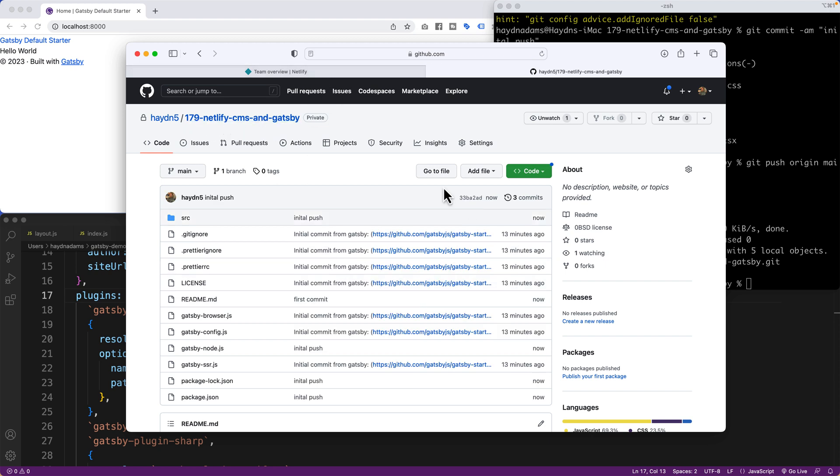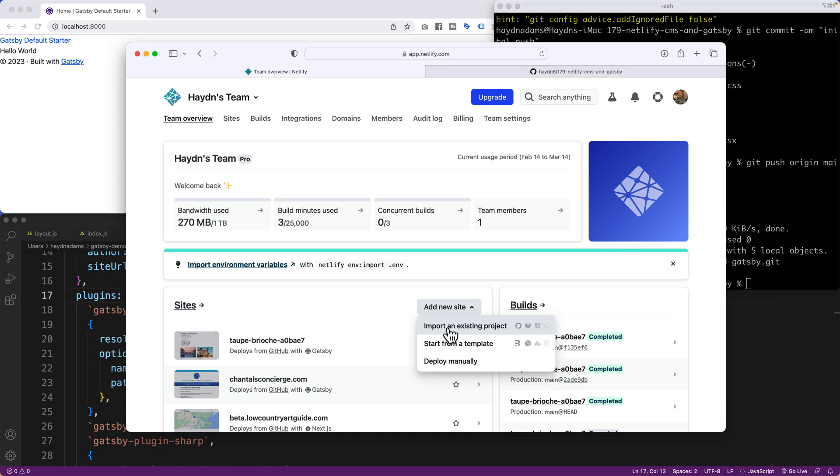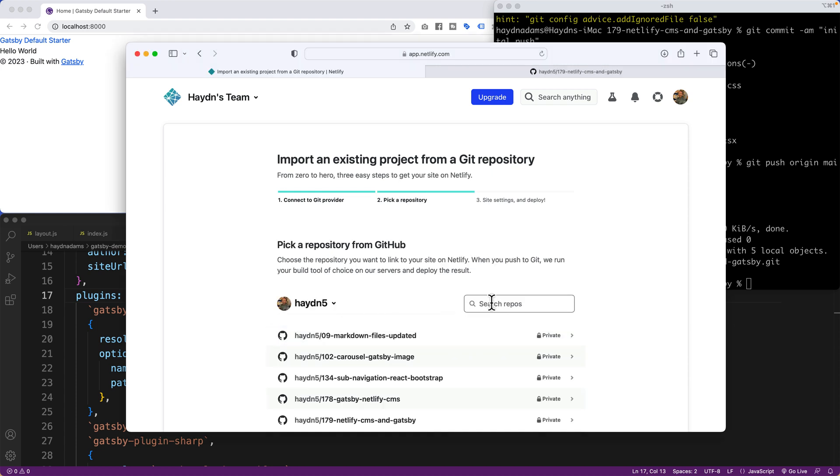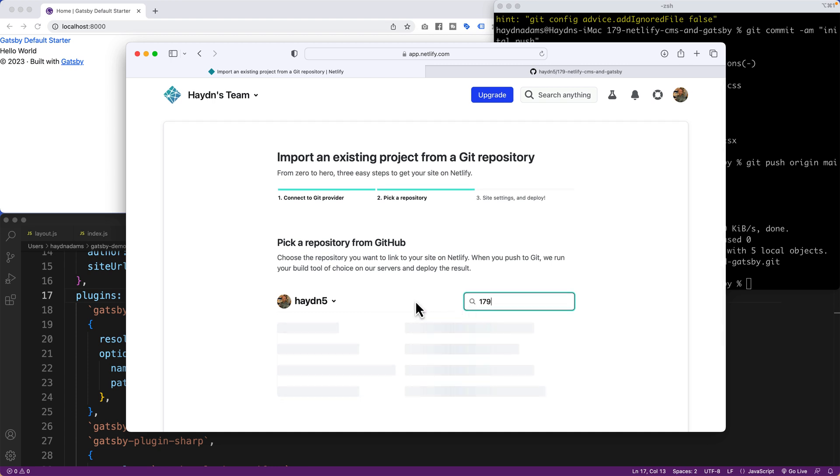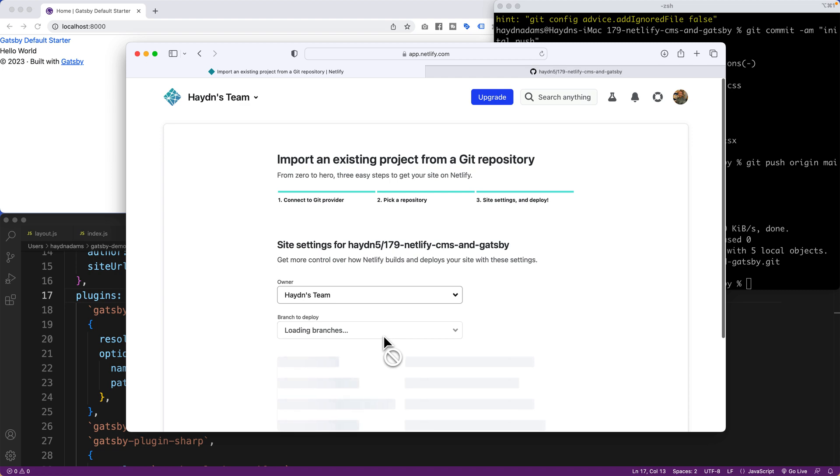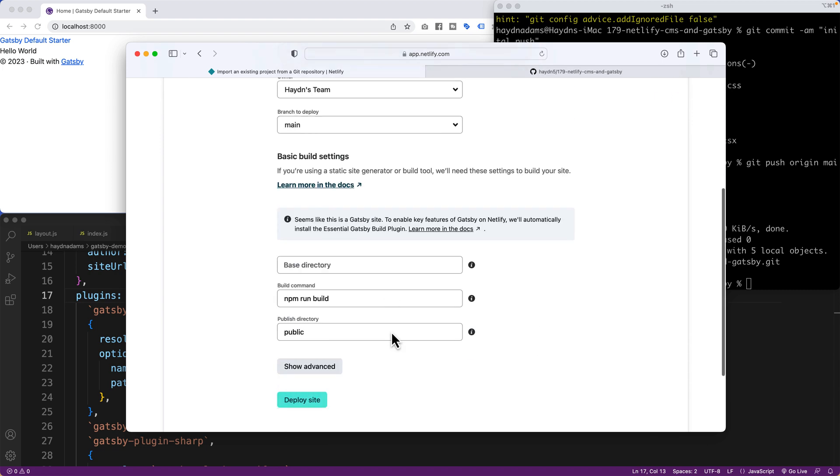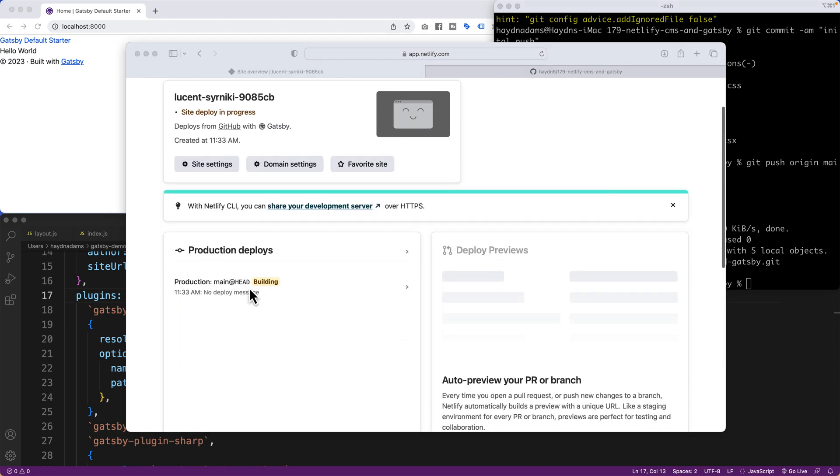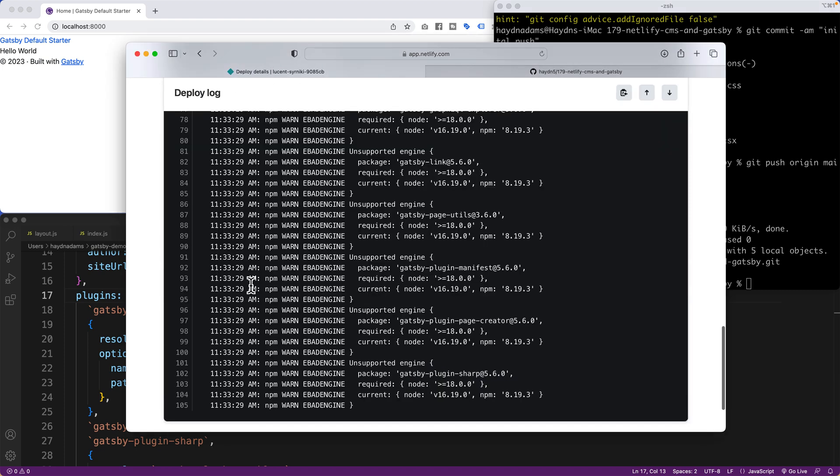So now I can connect this project up to Netlify. I'm going to say import an existing project and I'll say GitHub. It's going to authorize the connection. And I'm going to type in 179 just to make sure I catch the right one. There it goes, Netlify CMS and Gatsby. And if I say deploy site, what should happen is it'll start building the project. Now I'm on Gatsby version 5 just as an FYI.